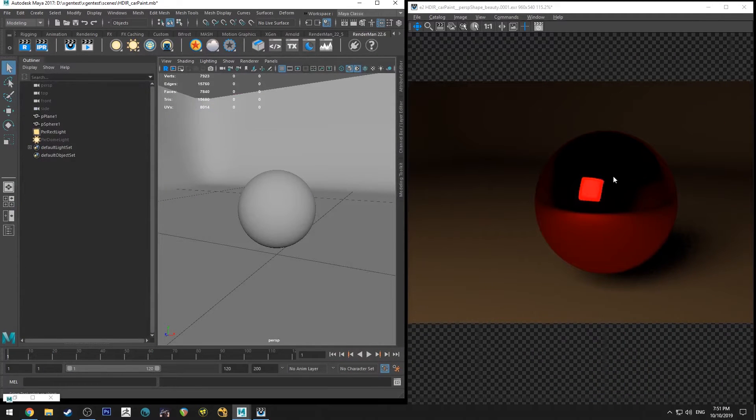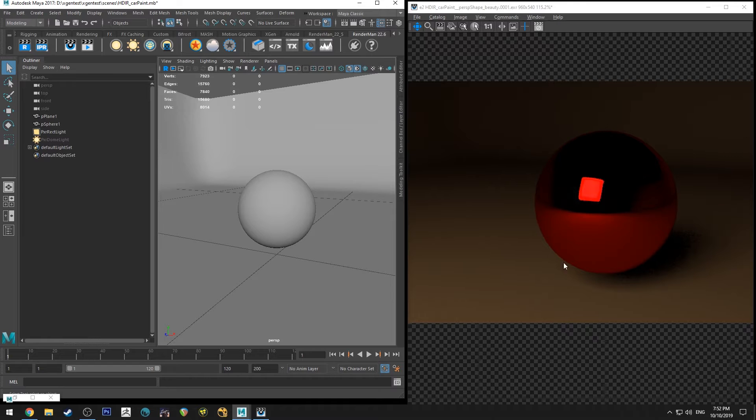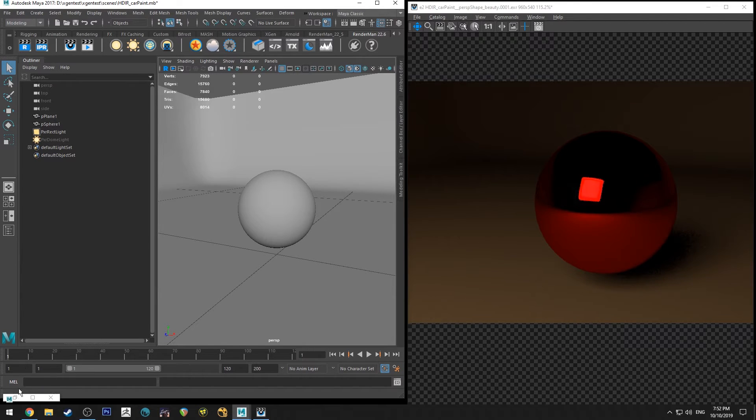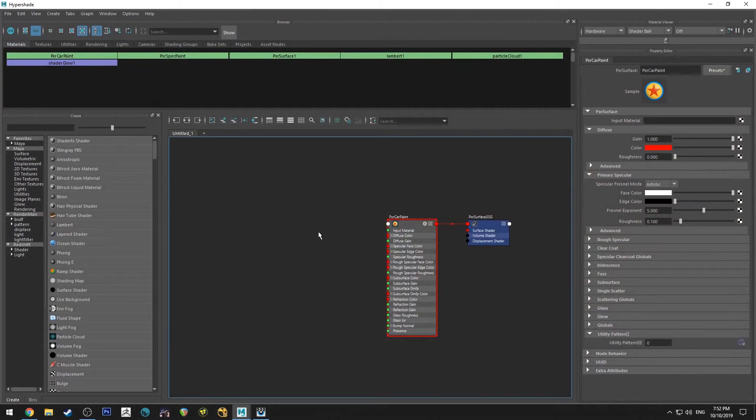So in this example, this area here would have the highlight or the highest value of the color, and then would transition out to a darker shade around the edge of it. And we can do this using a Pixar facing ratio.